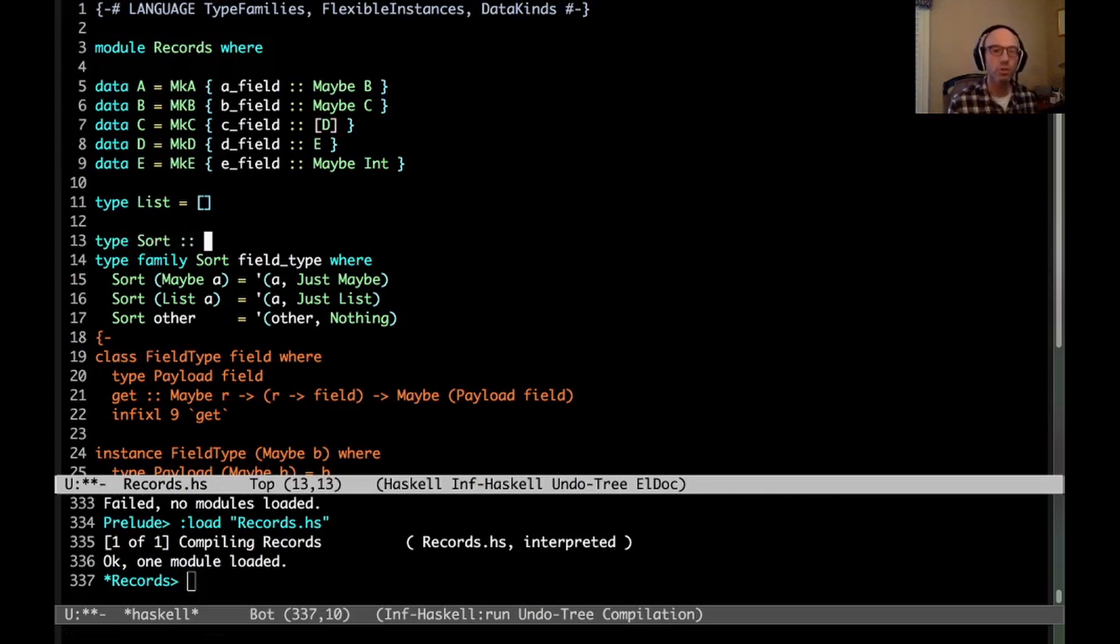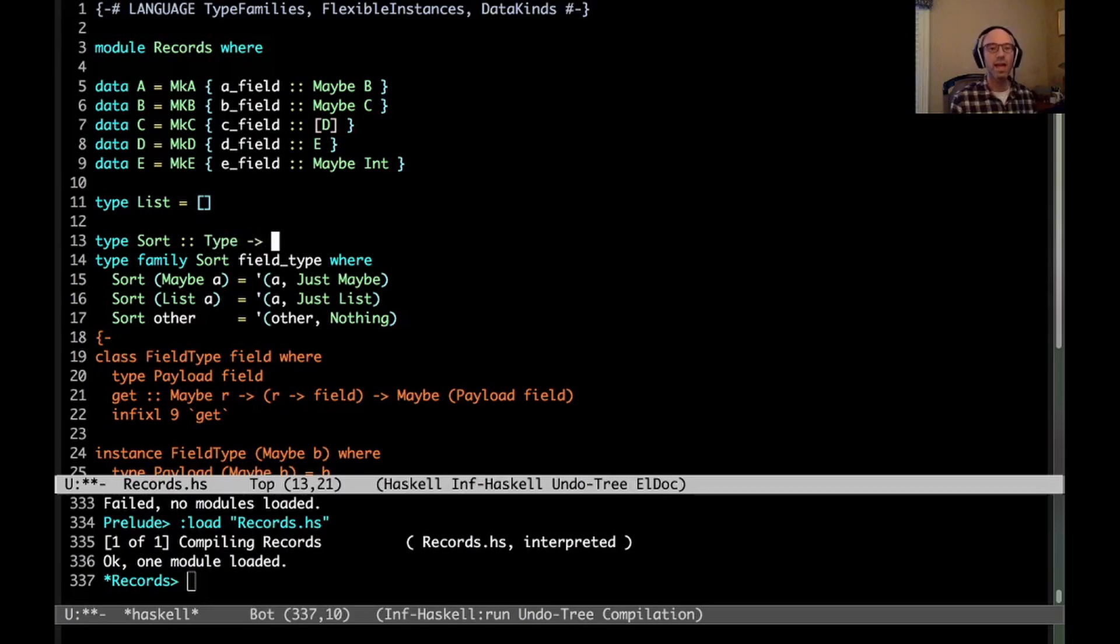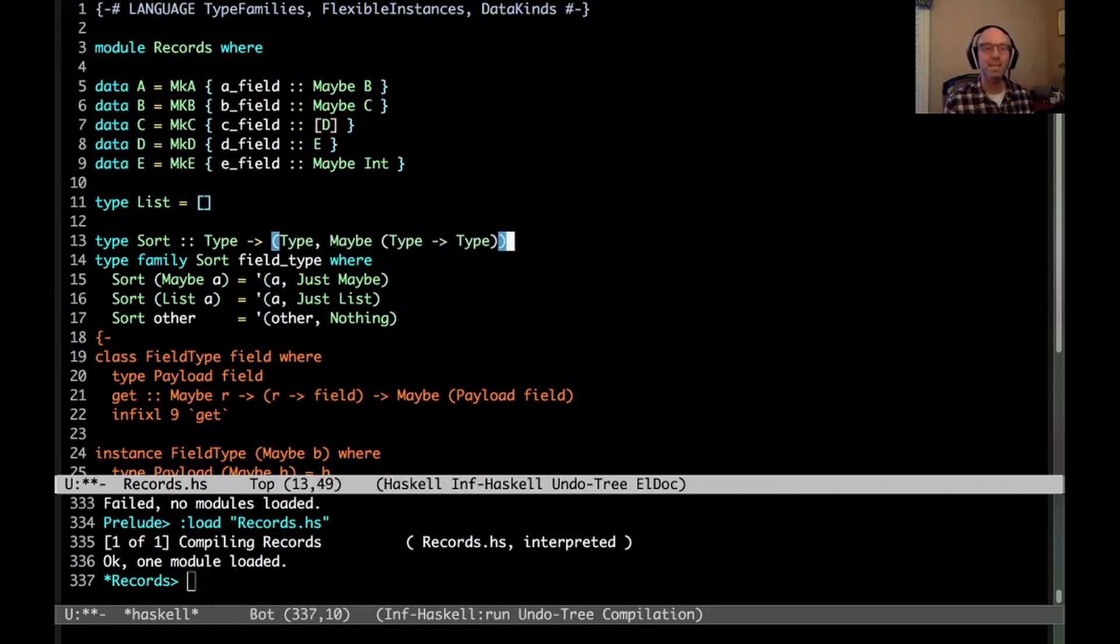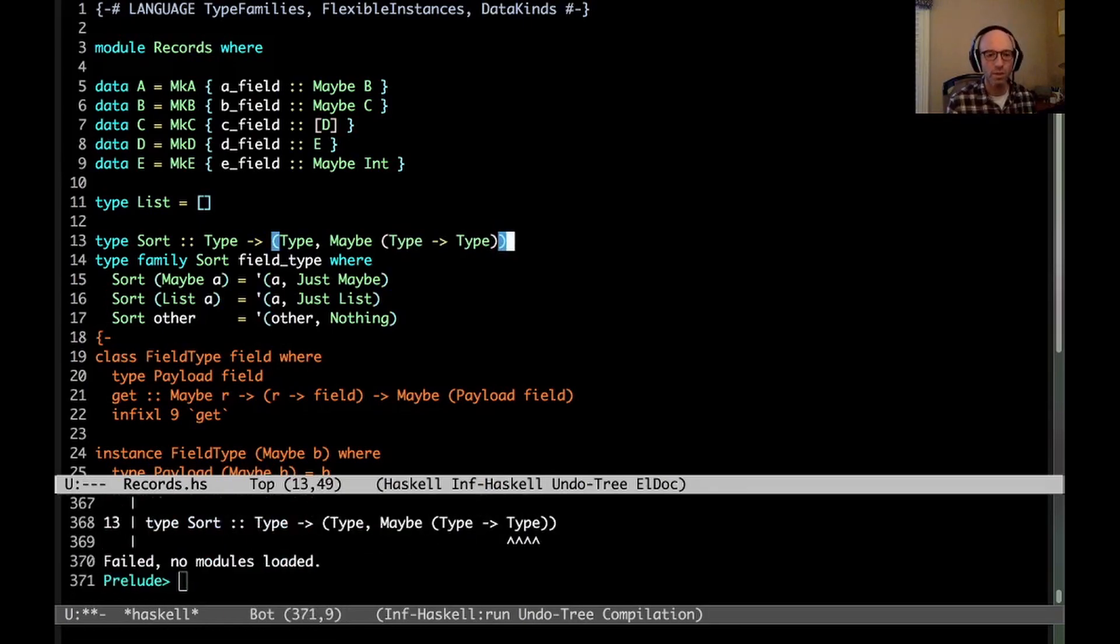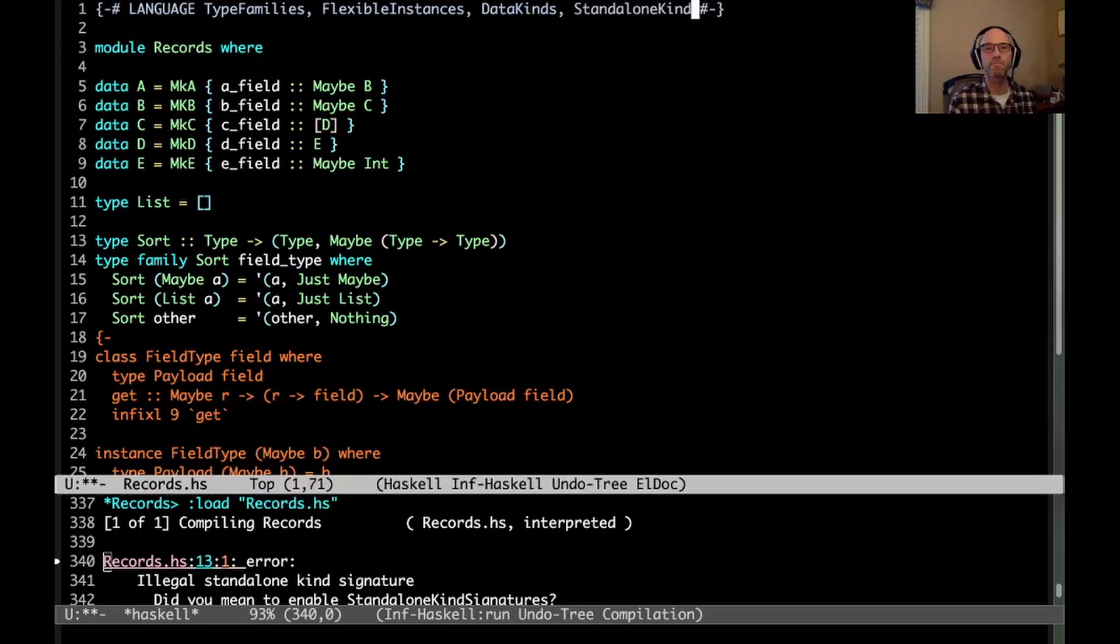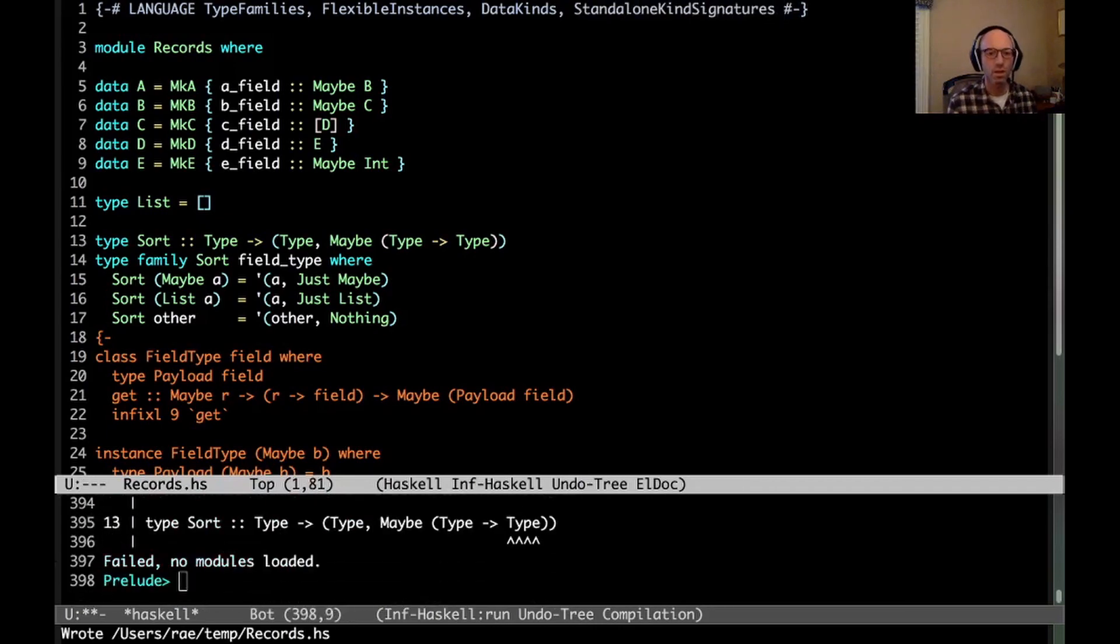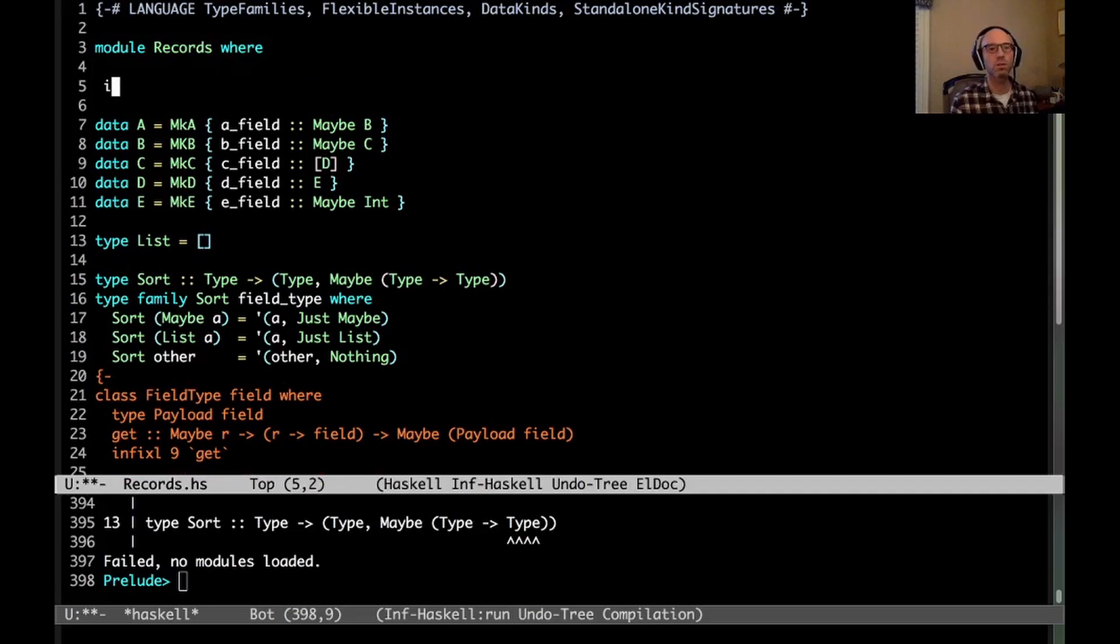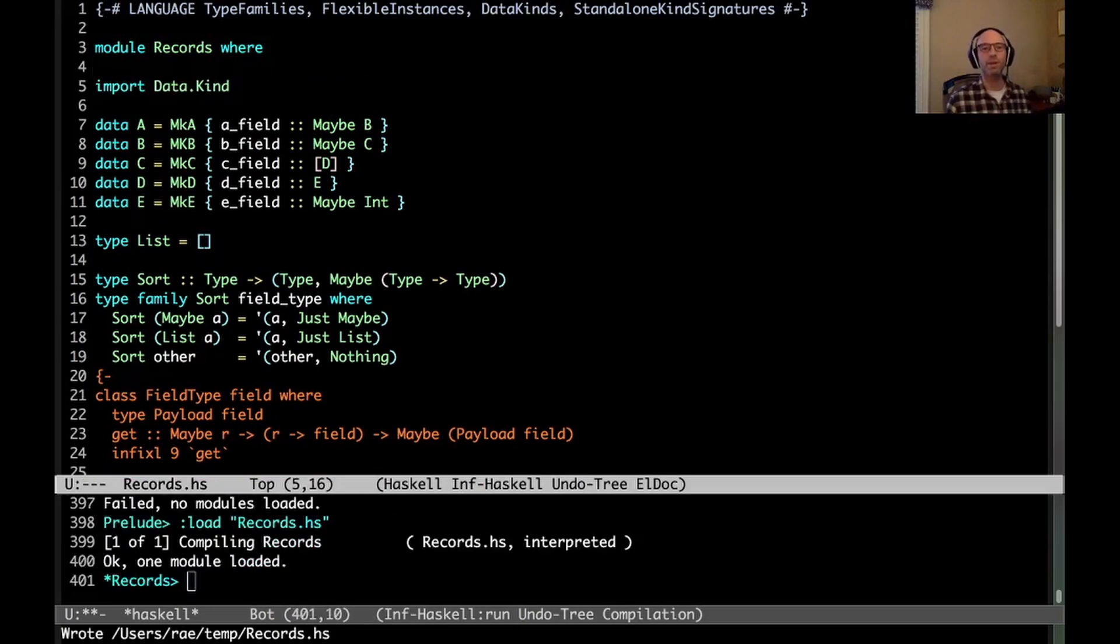So then what am I doing? Well, I'm returning the sort of the payload, in these first two cases A, and in this last case other, as well as some information about how it's wrapped up. So in this case, it's wrapped up in a maybe. In this case, it's wrapped up in a list. In this case, it's wrapped up in nothing at all. And so we can actually give a type signature to sort. So what is sort? Well, sort takes in a type. And then it returns a pair of a type, as well as maybe of something that wraps a type. So we need standalone kind signatures. And we need to import data dot kind. Okay, now we're all good again.